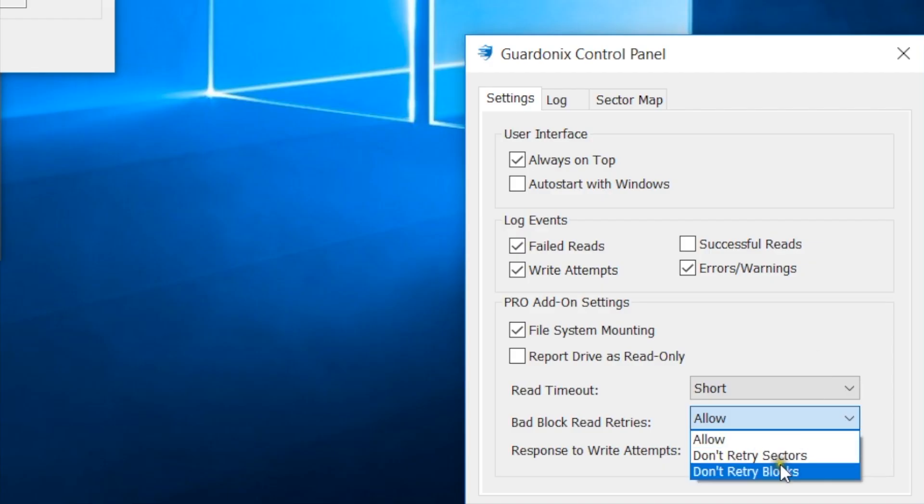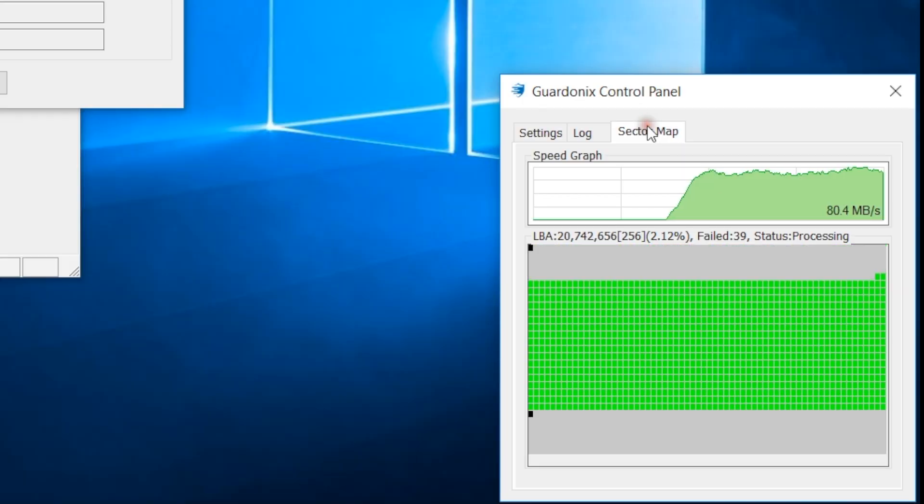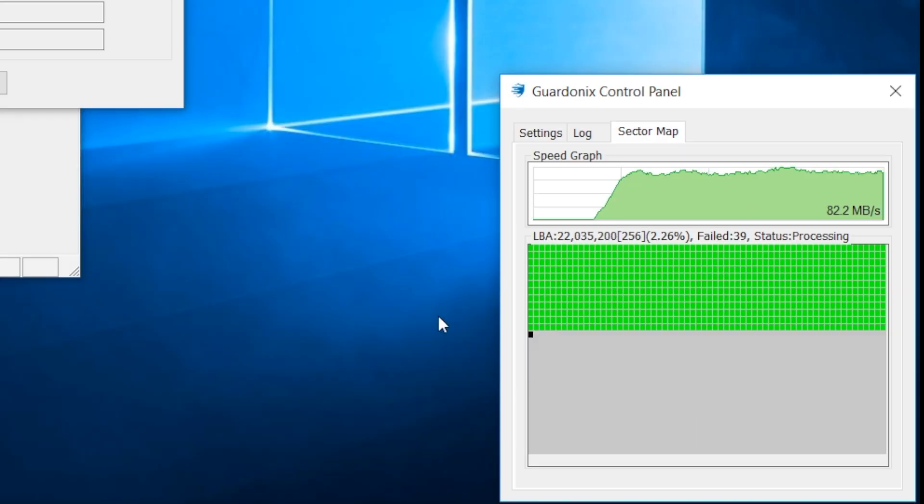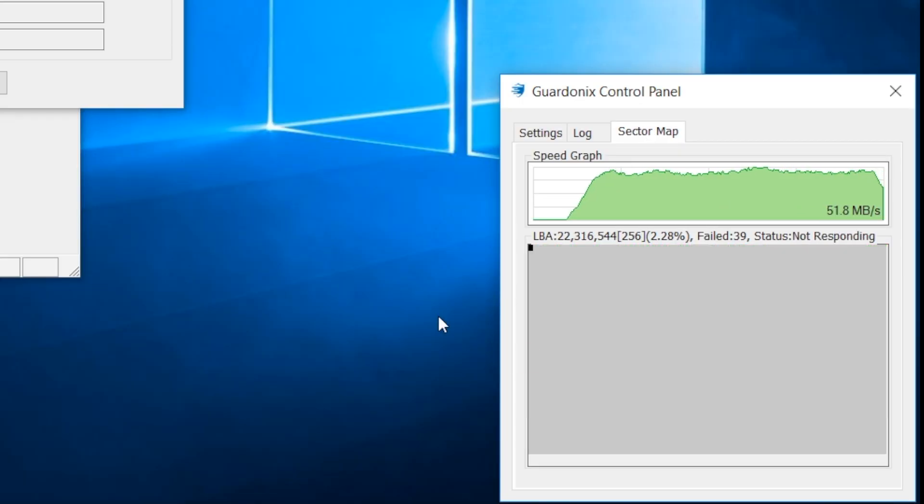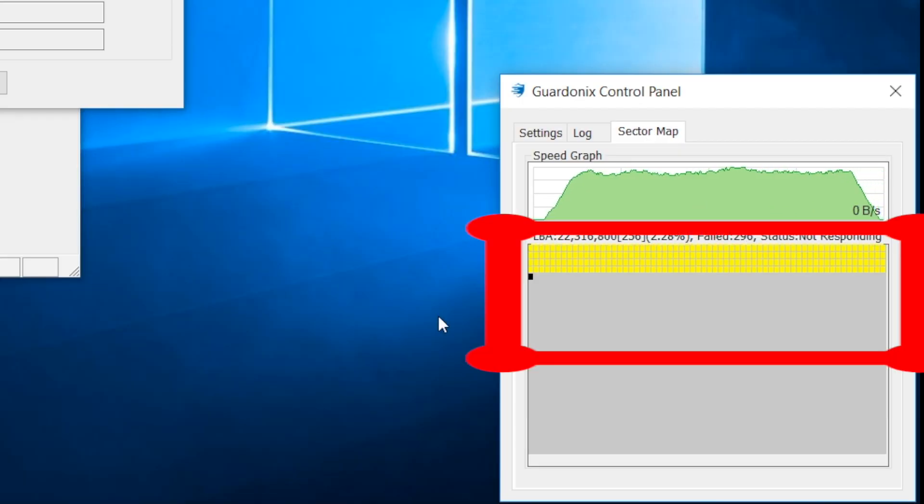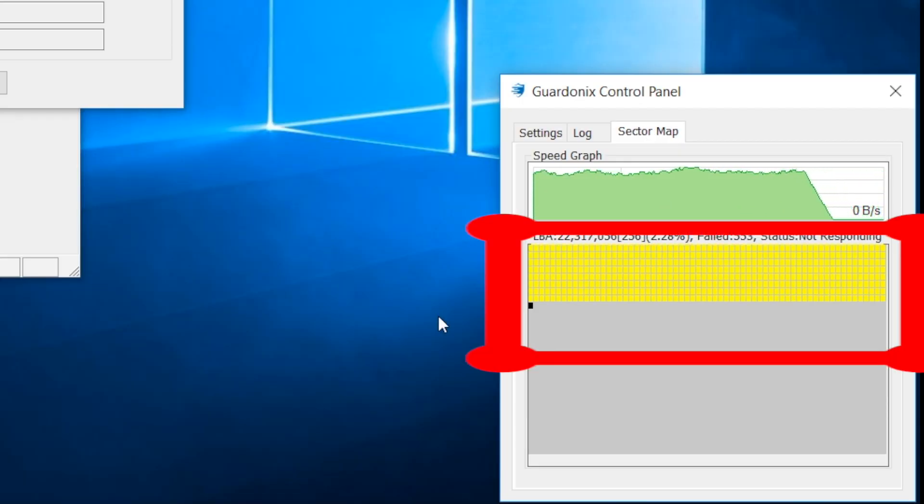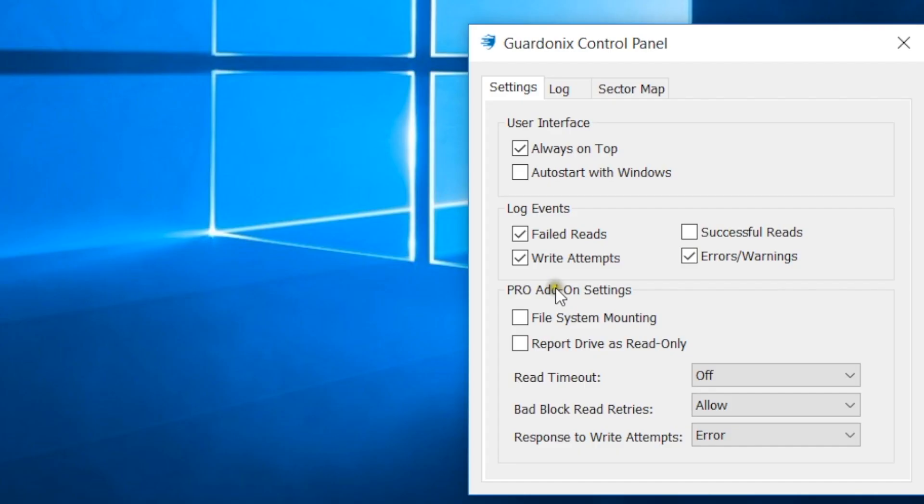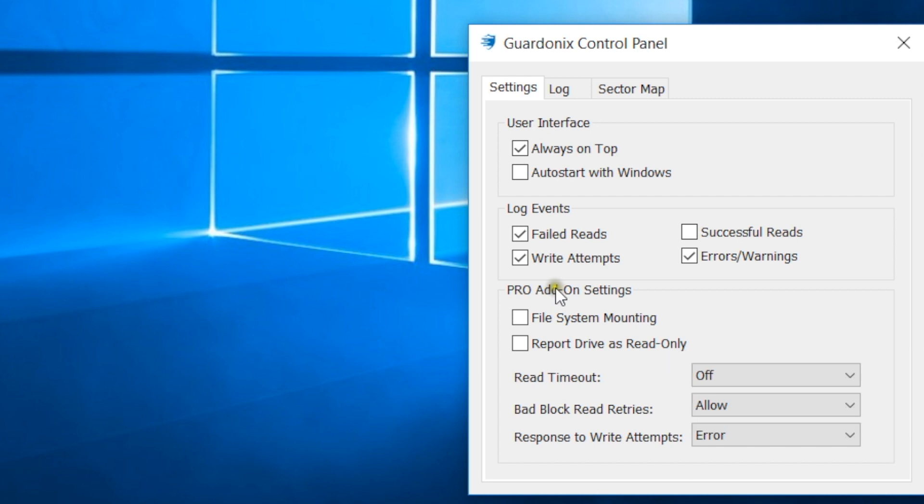Guardonix allows for bad block retries to be stopped, which greatly speeds up processing of bad areas at the cost of some good sectors being left behind. All options which could potentially leave data behind are turned off by default and can be turned on at any point during imaging, as soon as it becomes apparent that the drive's condition is not good enough for the traditional imaging process to succeed.